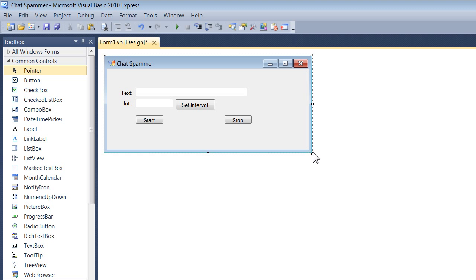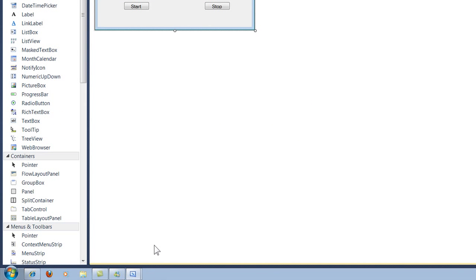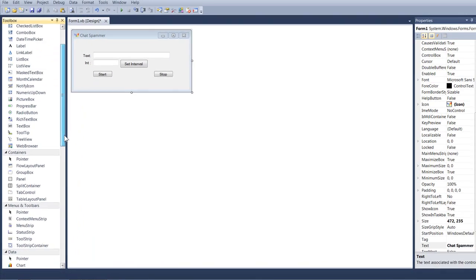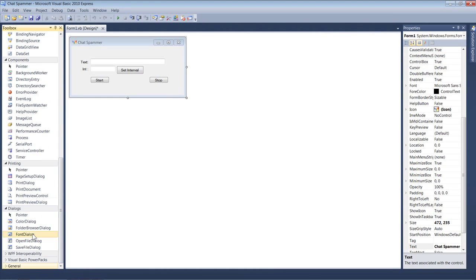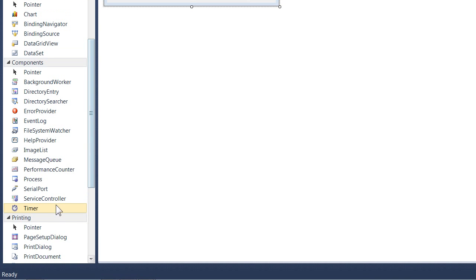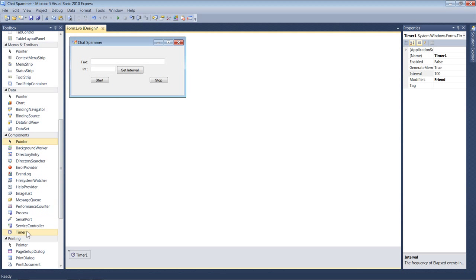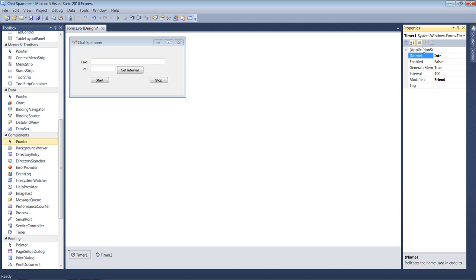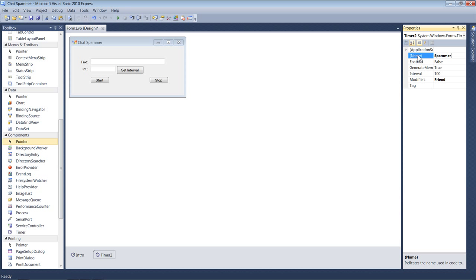You're going to need to add two timers. Scroll down to where it says All or General — find the timer. You need two timers. I'm going to change timer one's name to 'intro' and timer two's name to 'spammer'. Now with 'intro' and 'spammer' you have the interval property, which controls how long a timer waits.